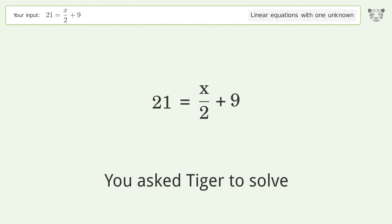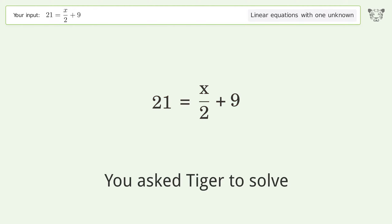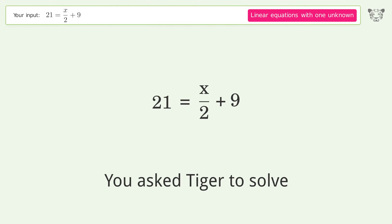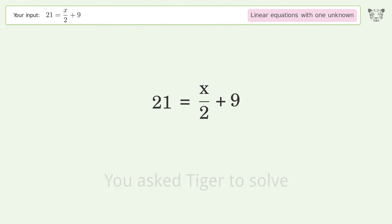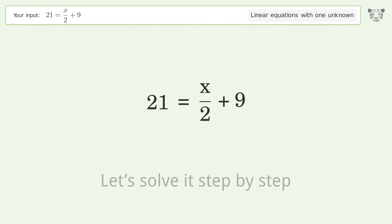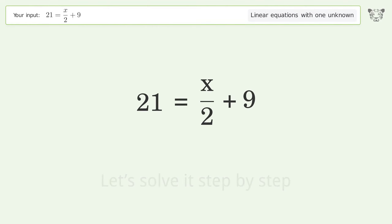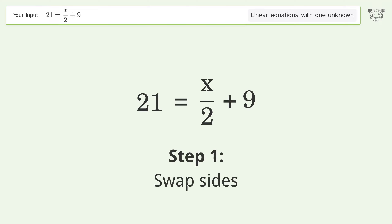Tiger Algebra solves 21 = x/2 + 9, a linear equation with one unknown. The final result is x equals 24. Let's solve it step by step — first, swap sides.